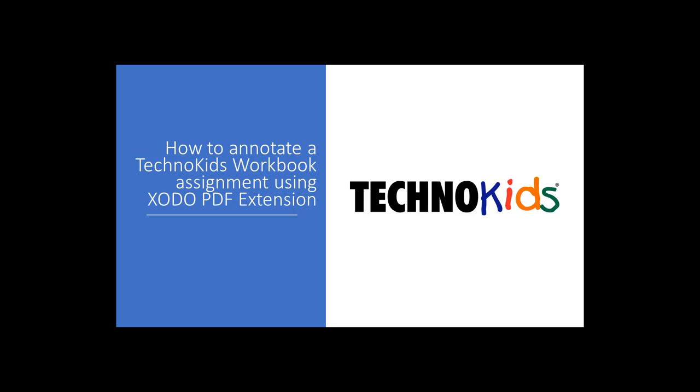In this video, we're going to have a look at using the Chrome web browser and the Xodo PDF extension to work with TechnoKids assignments.